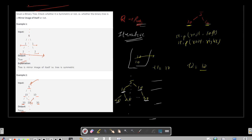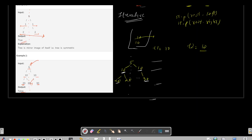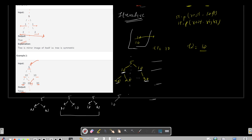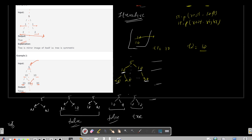We have four to five cases to handle. Case 1: both t1 and t2 are null. Case 2: one of them is null and the other is not — return false. Case 3: the data of t1 and t2 are different — return false. Case 4: the data are the same. Please pause here and think about what to return for each case before continuing.